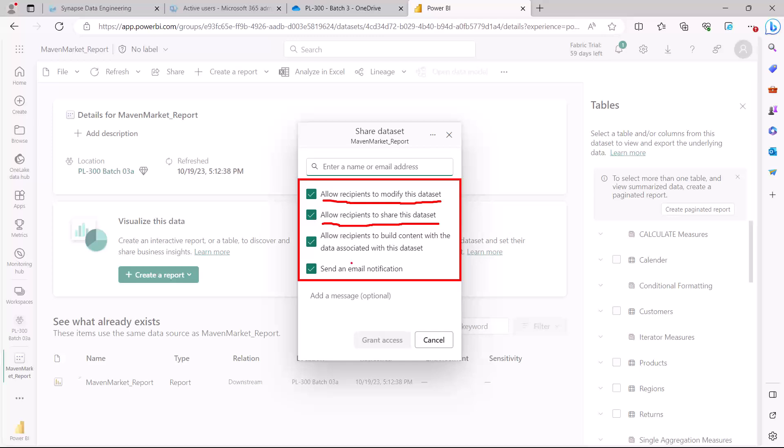The third option allows recipients to build content with the data associated with this dataset. This means they can build reports on top of the data in the dataset. You're not only giving access to the dataset, but also allowing recipients to use that data to build other reports.